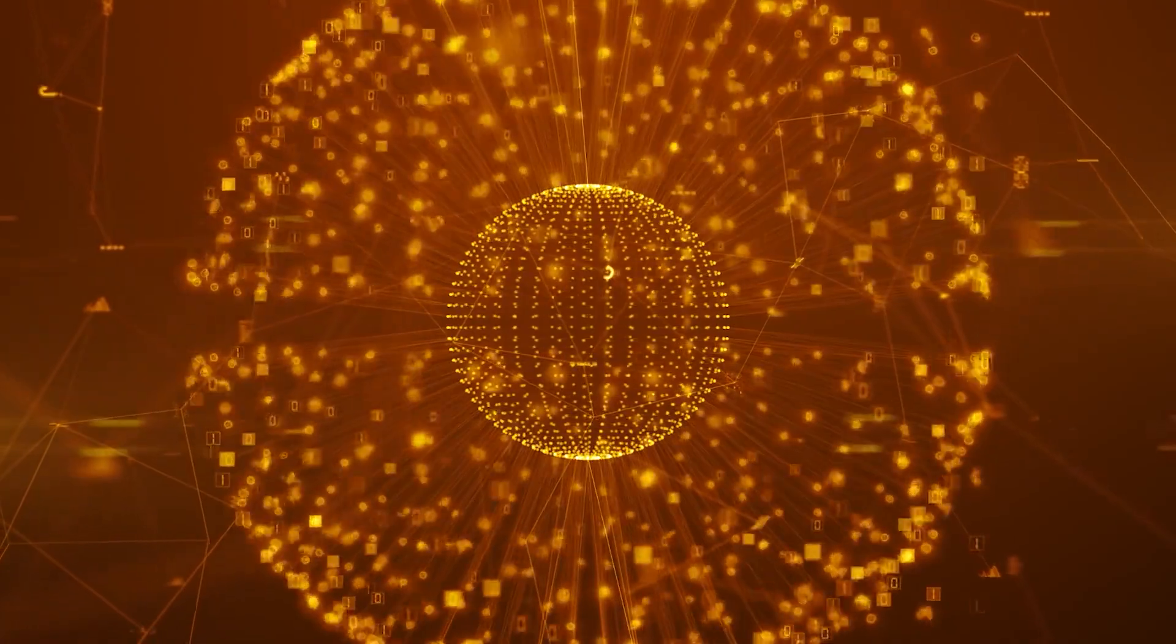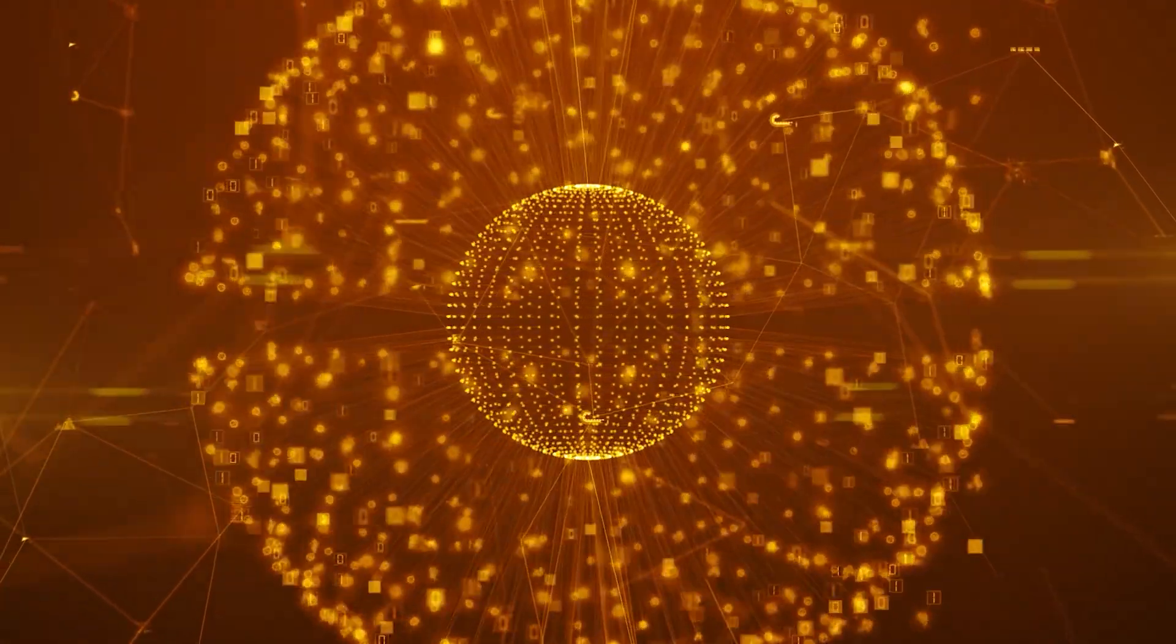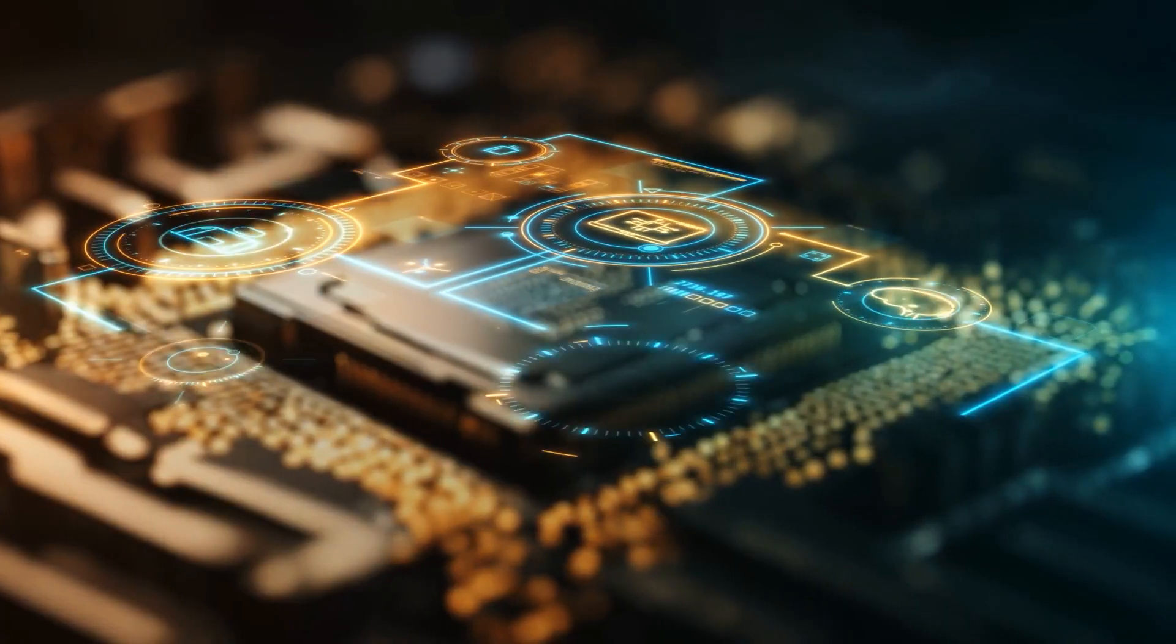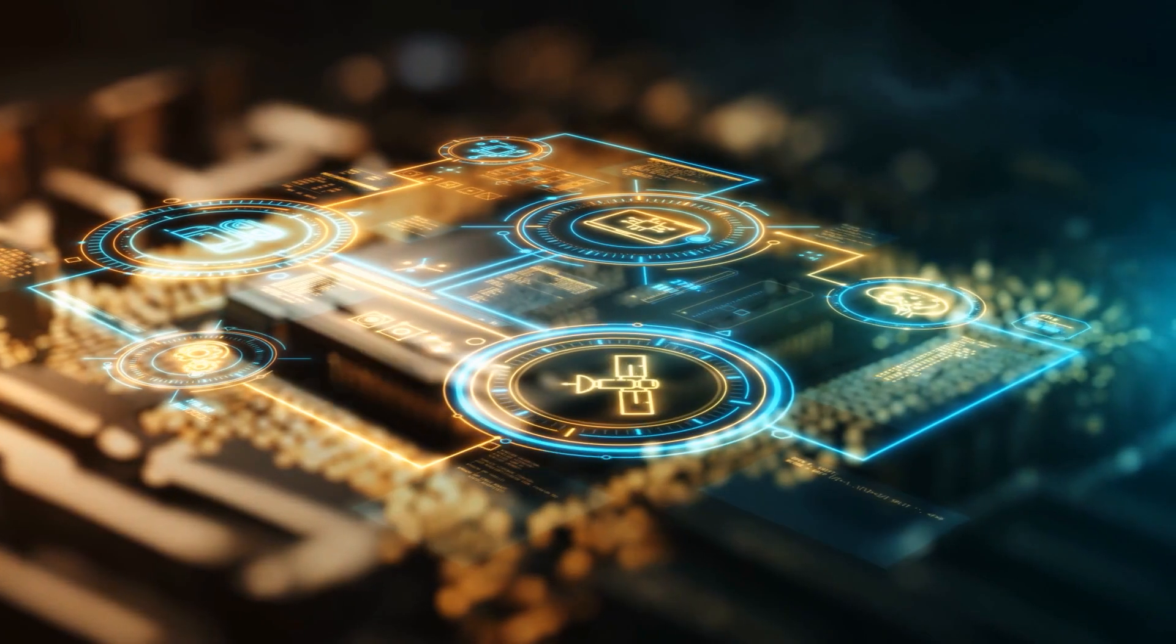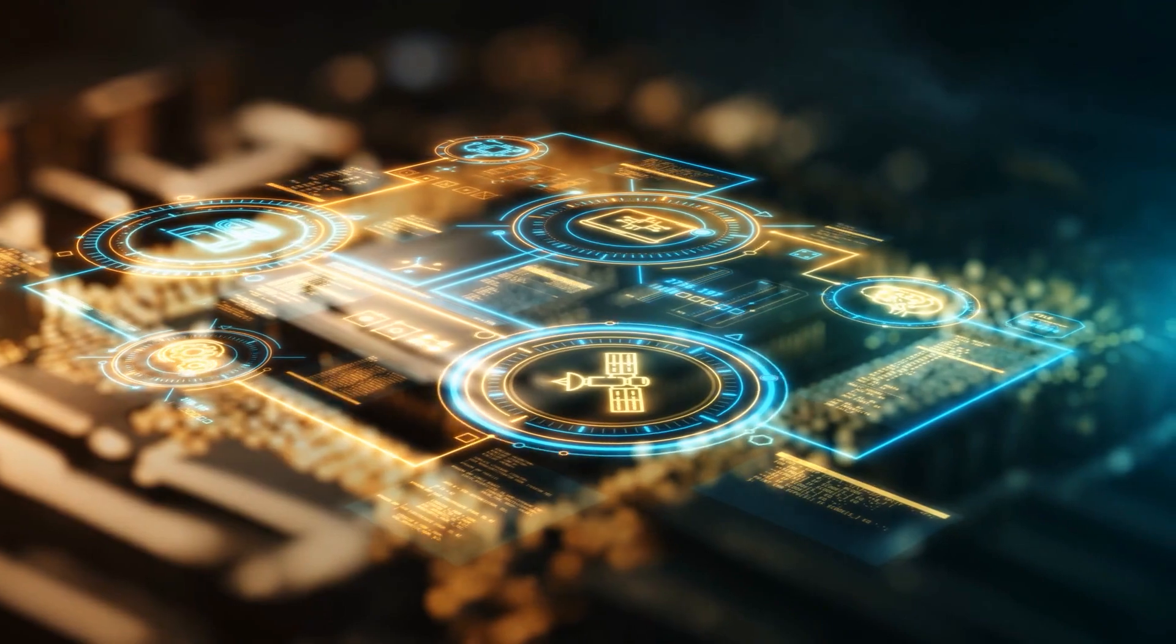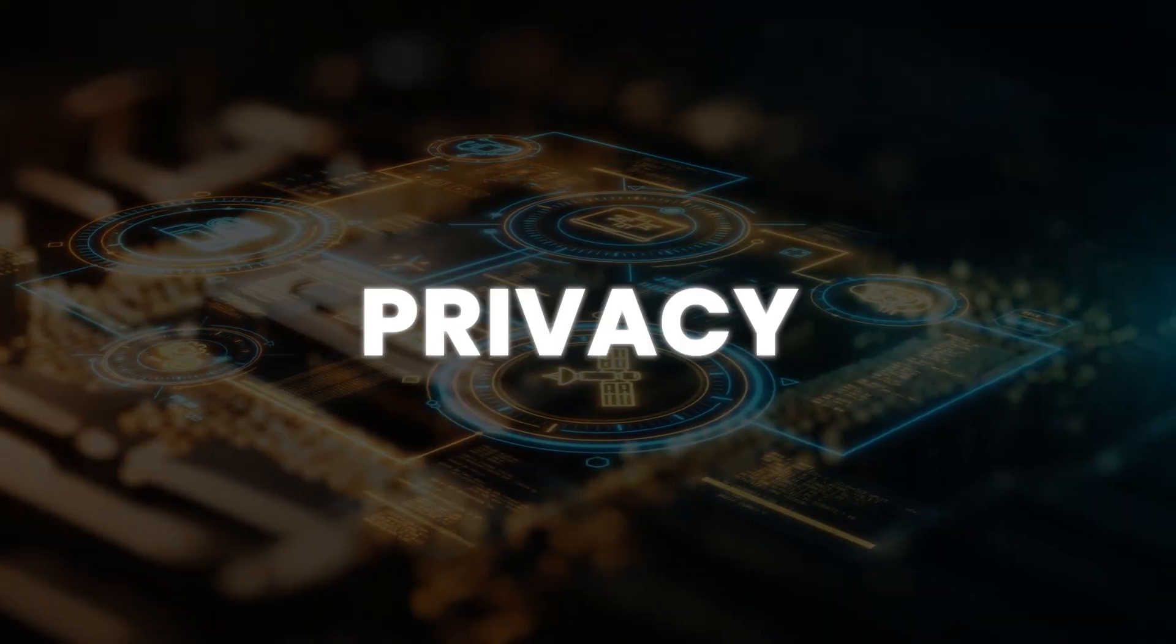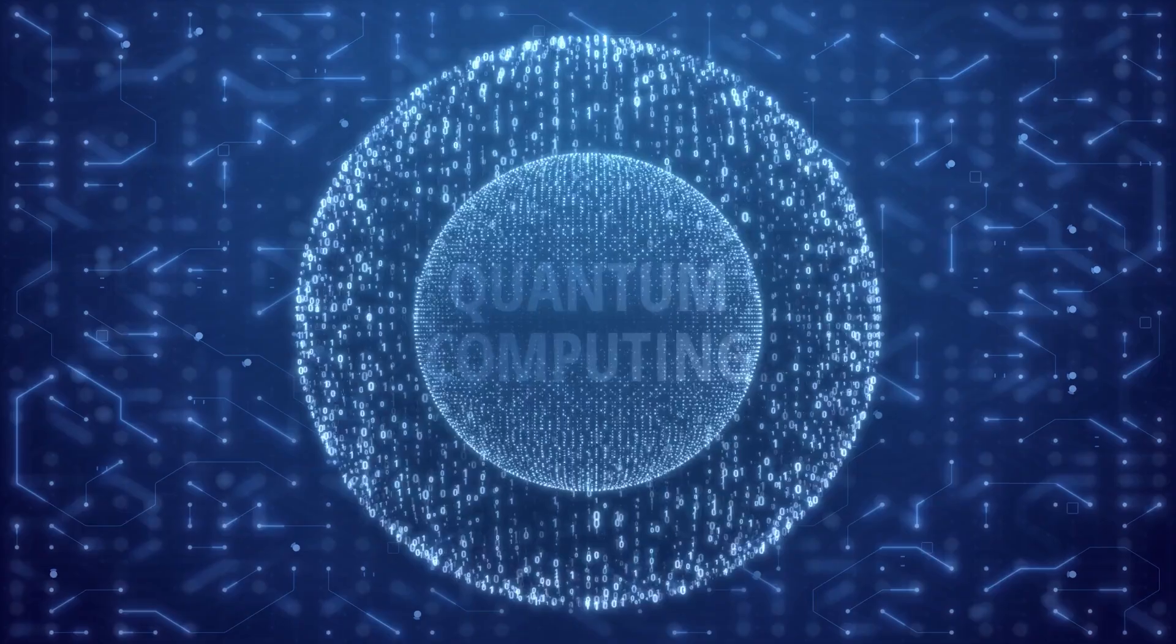And with great power comes great responsibility. If quantum computers can break today's encryption, what does that mean for security, privacy, even governments?